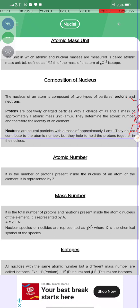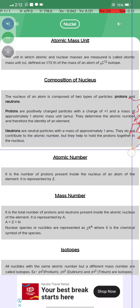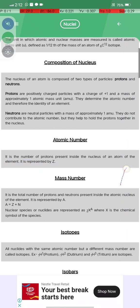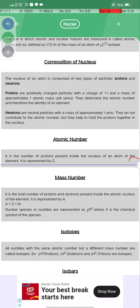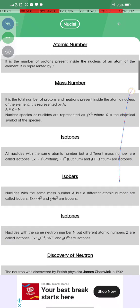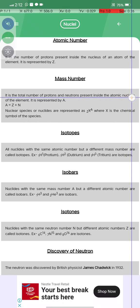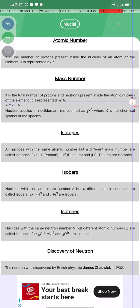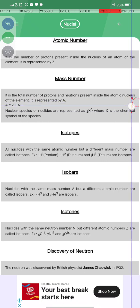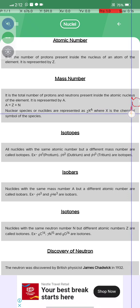Neutrons contribute to the atomic mass number and help in holding protons together within the nucleus. The atomic number Z is the number of protons inside the nucleus. The mass number A is the total number of protons and neutrons inside the nucleus, represented as A equals Z plus N.